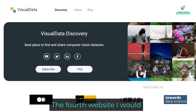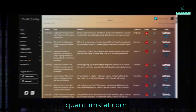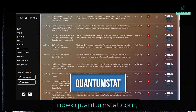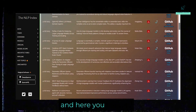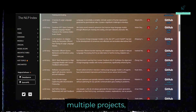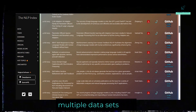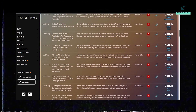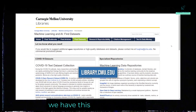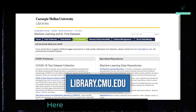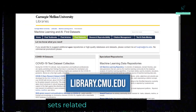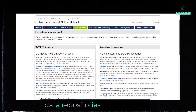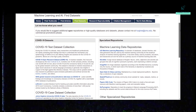The fourth website is quantumstat.com — you can go through index.quantumstat.com. Here you can see multiple projects and data sets that are available. Last but not the least, we have library.cmu.edu. Here you can see data sets related to COVID-19 text data sets, machine learning data repositories, and more.